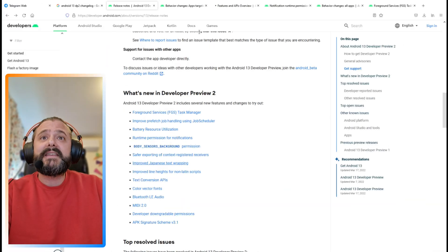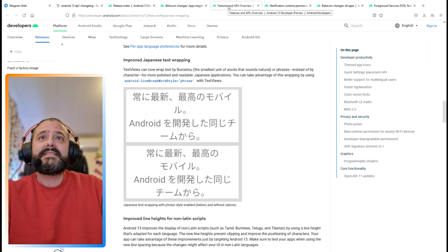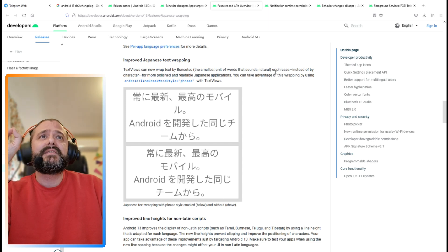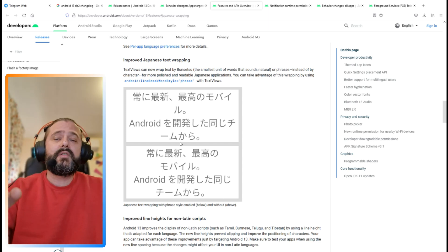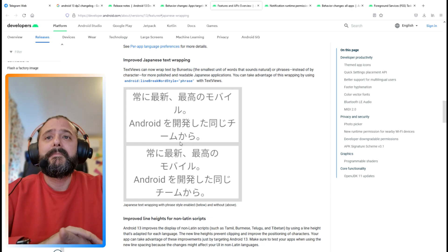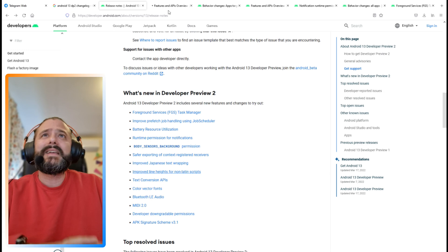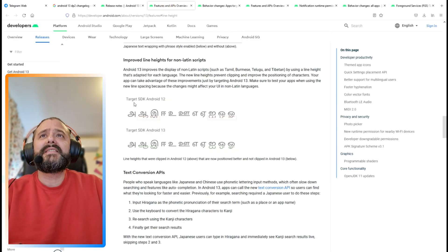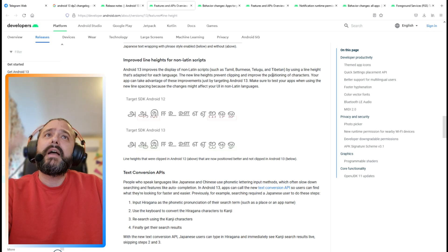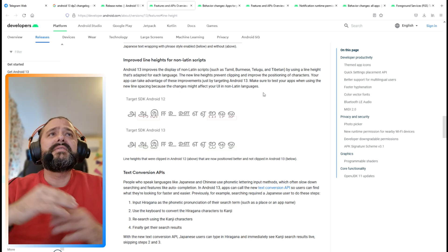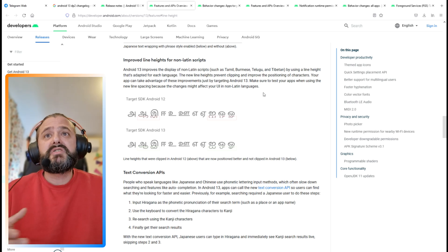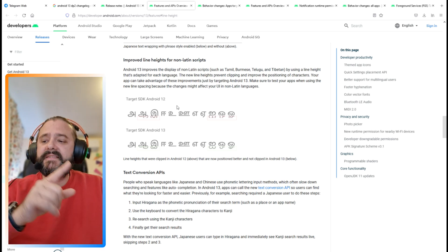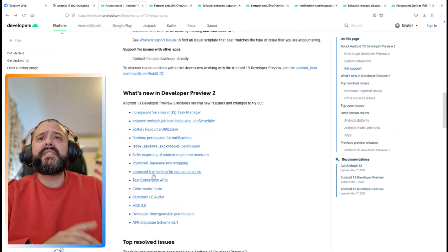Improved Japanese text wrapping. Text views can now wrap text by Bunsetsu, the smallest unit of words that sounds natural, or phrases. I think that's a huge thing for people that are using the Japanese alphabet. Improved line heights for non-Latin scripts - more formatting improvements to display Tamil, Burmese, and other scripts better. This is how it looks in Android 12 versus Android 13.